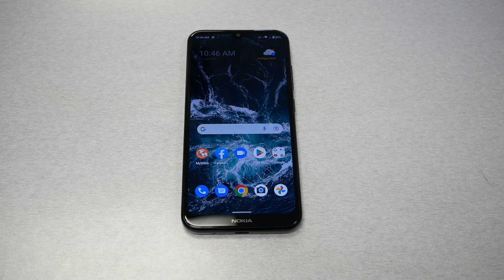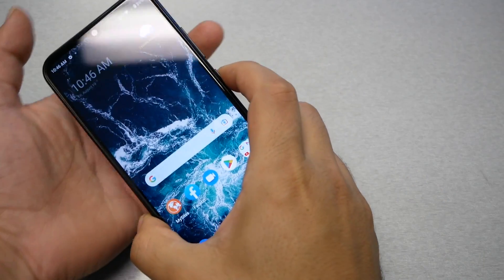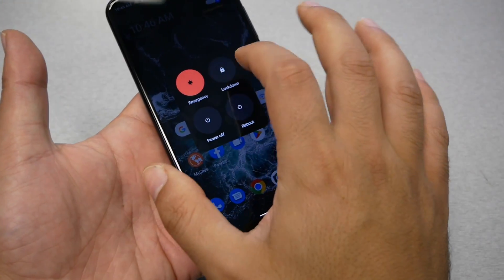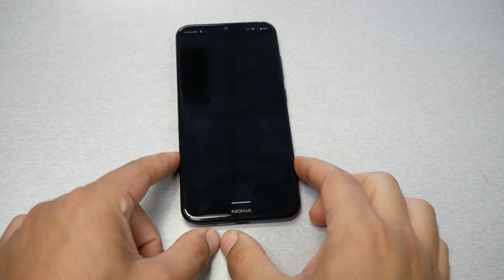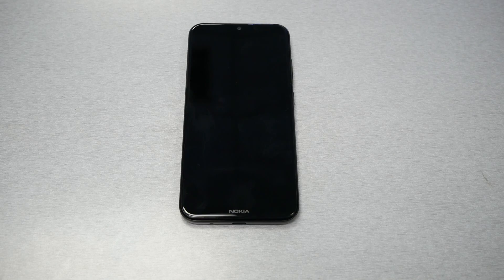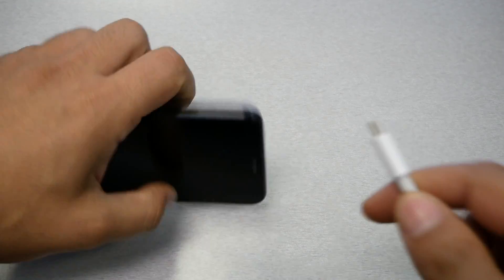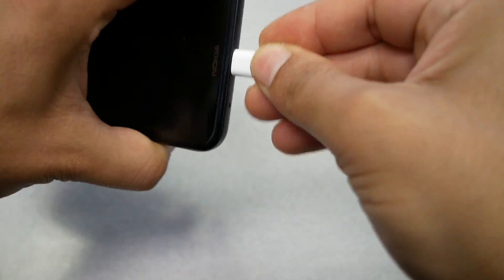Let me walk you through some of the methods they suggested. They say to switch off the phone and connect it to the charger. I already tried this and nothing helped, but let me go ahead and do this for you. So we have a charger here.